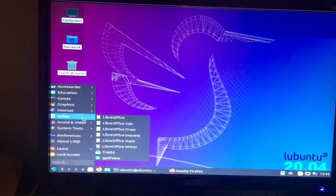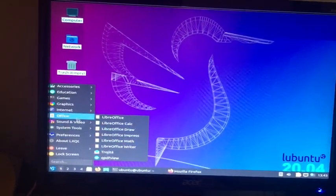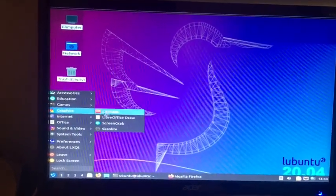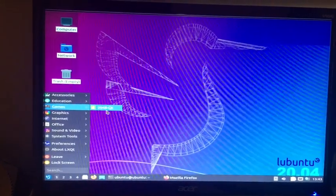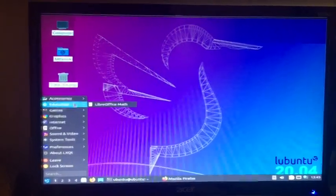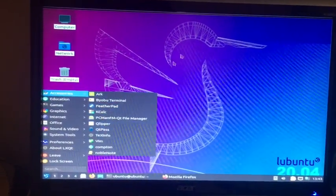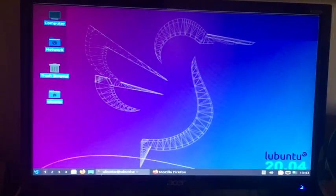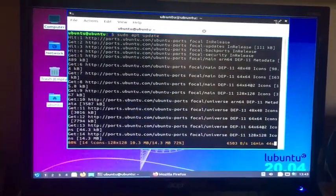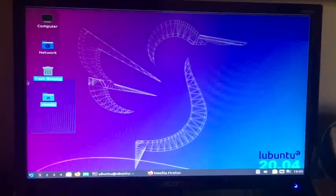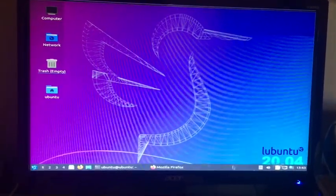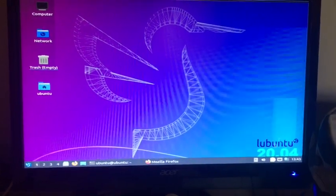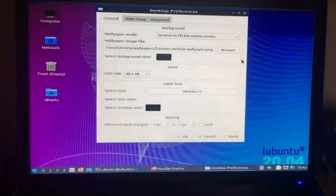We have VLC, we have all the LibreOffice apps here, we have graphic apps, we have a game right here, education, accessories. We can go to desktop preferences.